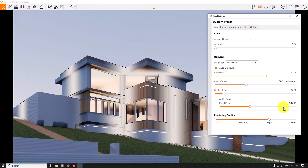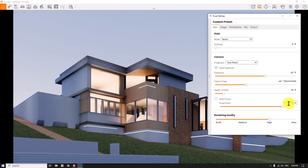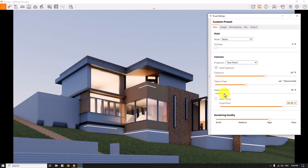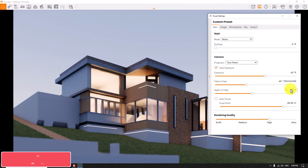I turn off auto focus and play with the focal point — I want to focus on the edges and facades of these buildings, so 30.30 meters is good. When I increase the depth of field, look at the background and environment — these lights and all the lighting become really blurred. Some number about 22 percent is good.